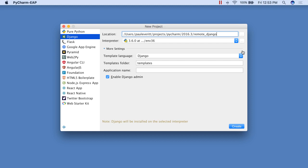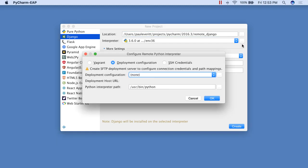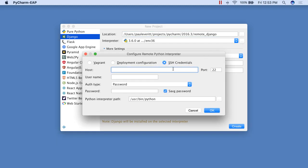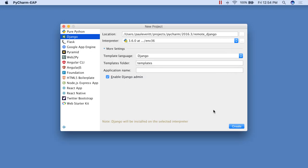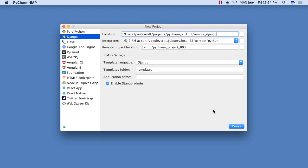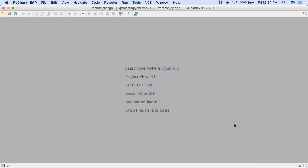PyCharm's longtime support for Django adds two new features. Want to start a new Django project using a remote interpreter? PyCharm now lets you start the new Django project wizard and during the project creation, define a remote interpreter as part of the process.